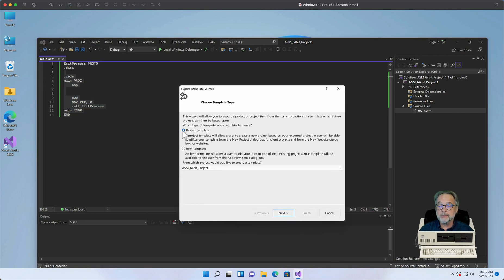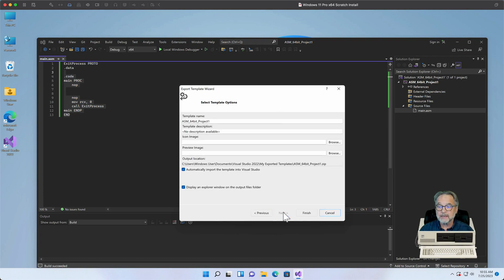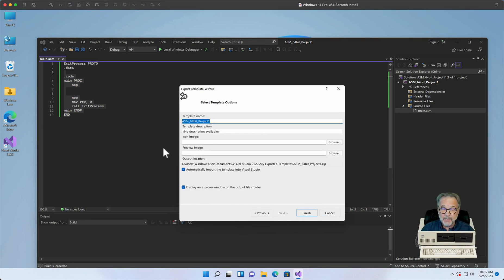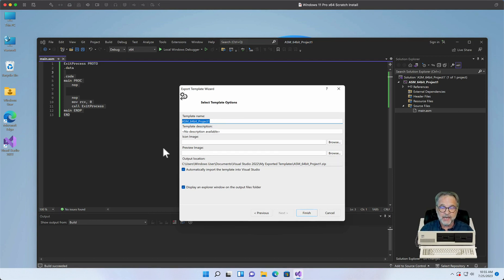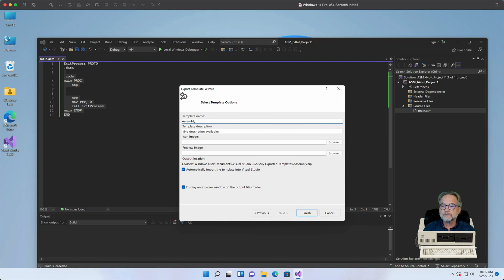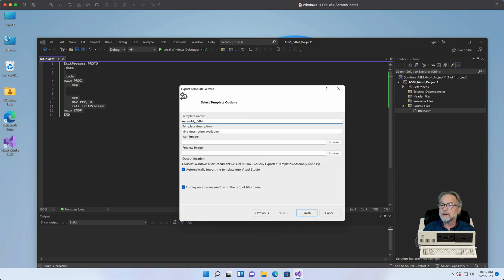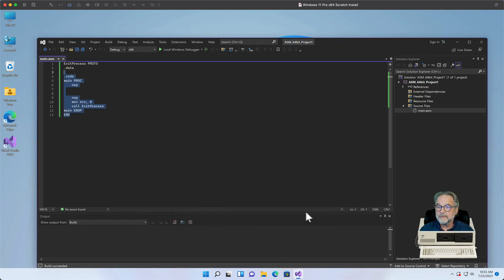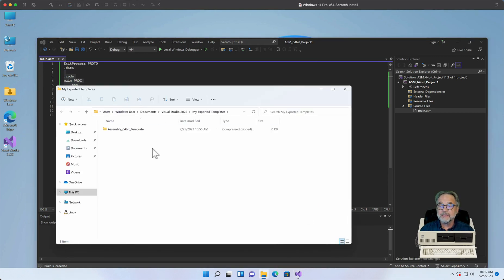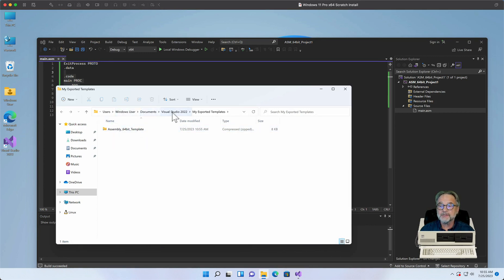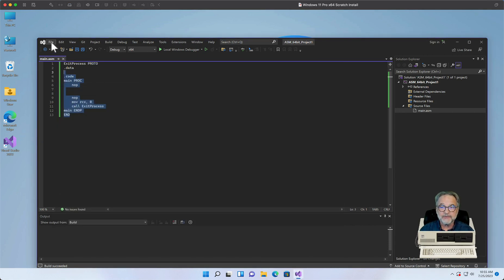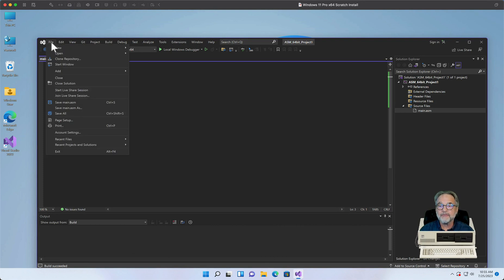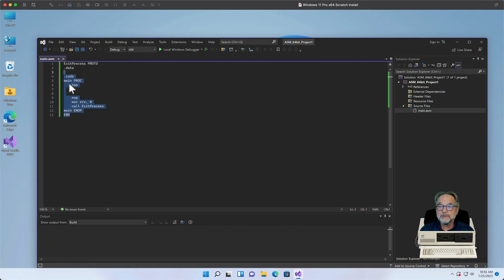I'm going to click on Export Template. I'm just going to make sure Project Template is selected, click Next, and now I'm going to give it a good name. And so I want it to be very descriptive because it's going to actually show up as a list of projects that I have in my list of templates or project types when I create a new project. So I'm going to call this Assembly 64-bit Template, and I'm going to click Finish. And what it did was it created this zip file under my Visual Studio 2022, my exported templates folder.